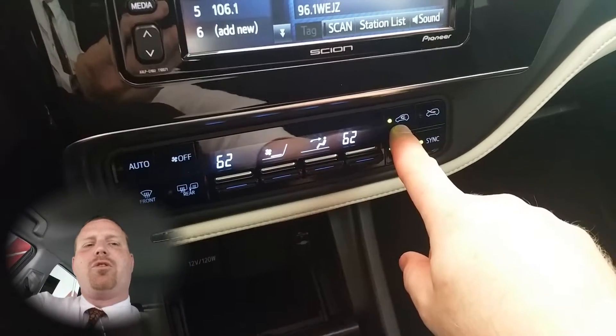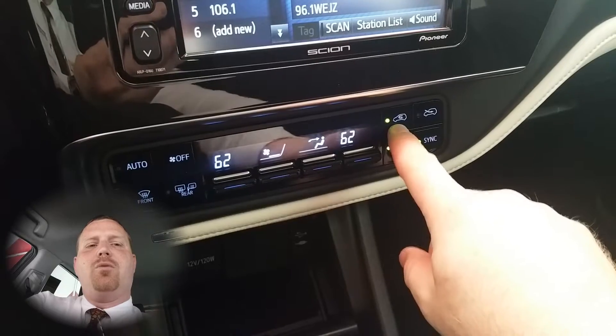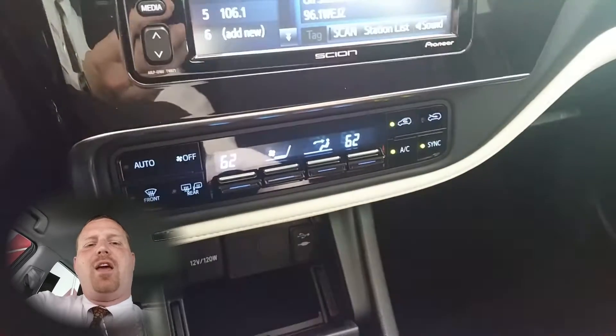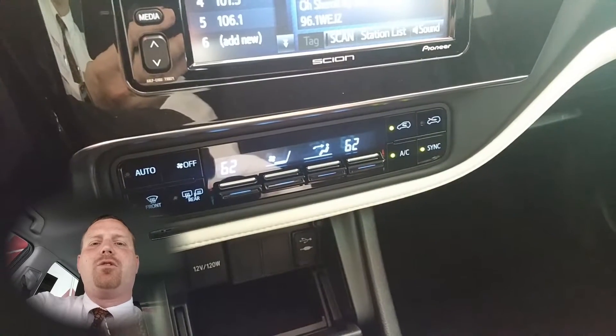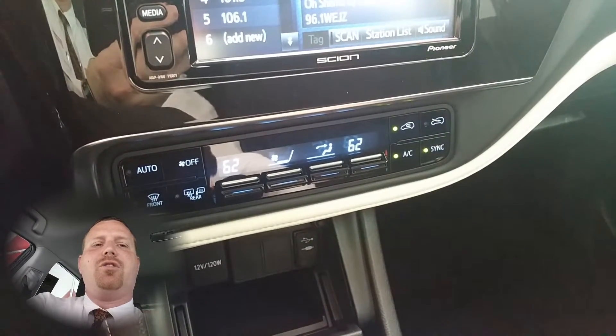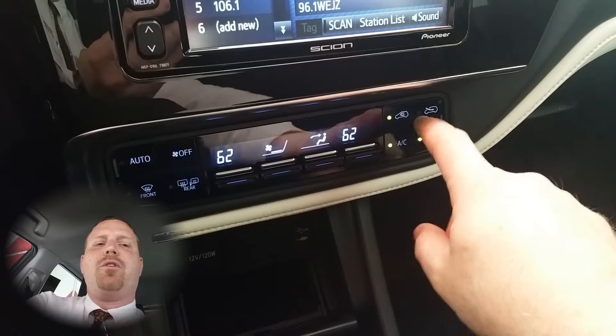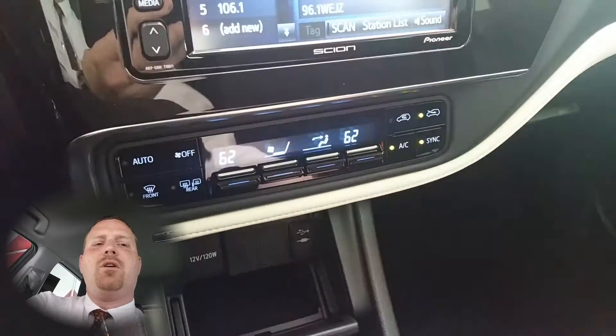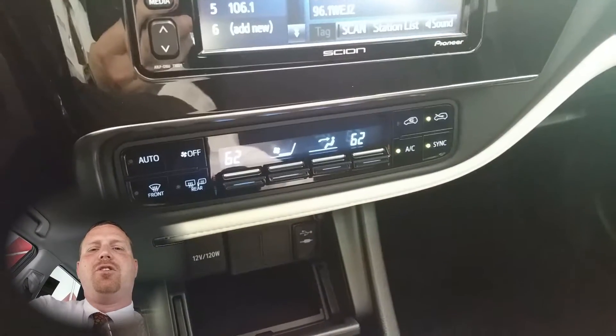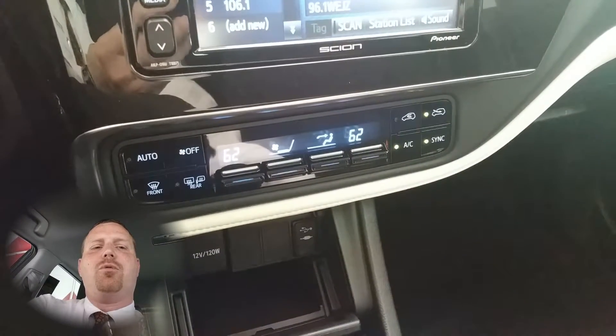You have your recirculate button which allows for the same air inside the vehicle to go through the air conditioning system again. Or if you want to bring fresh air in from the outside you can push the button to the right of it.